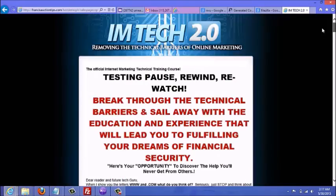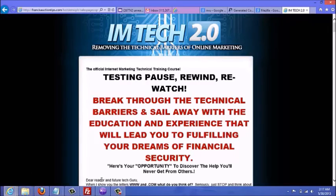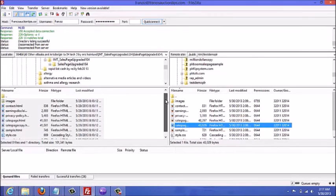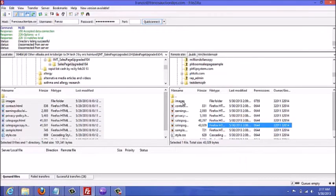It's as simple as that — I've uploaded my sales page. To make sure all your images are showing, make sure you also upload your images folder, which contains all the images showing on the sales page and other pages.